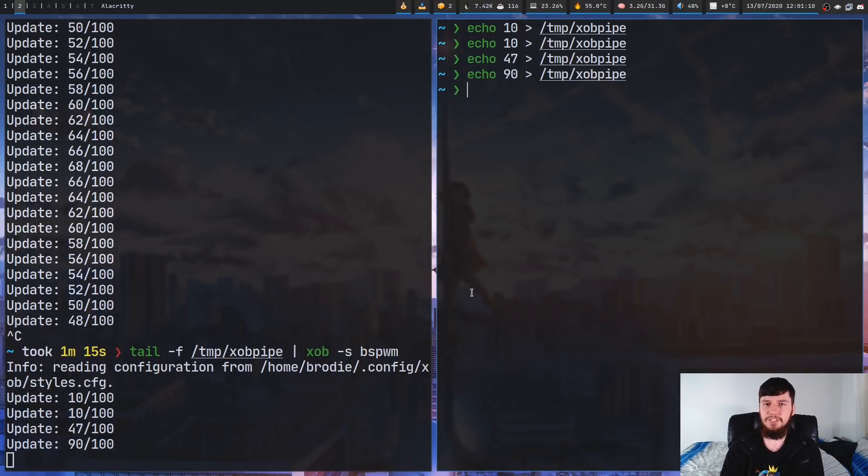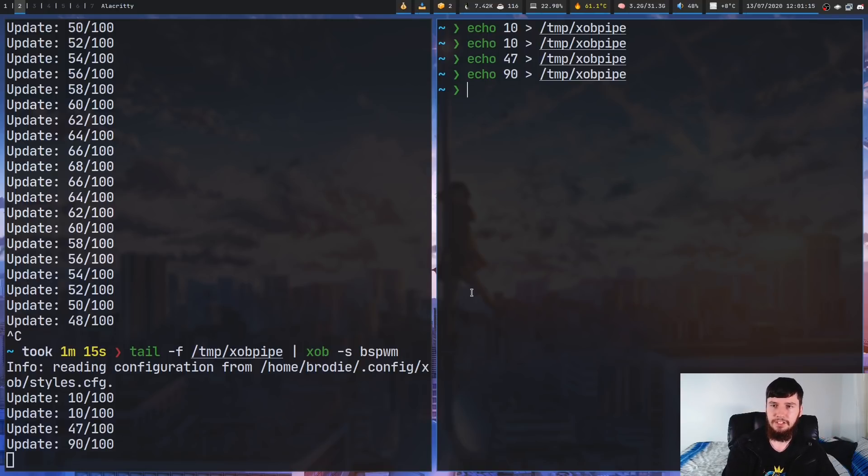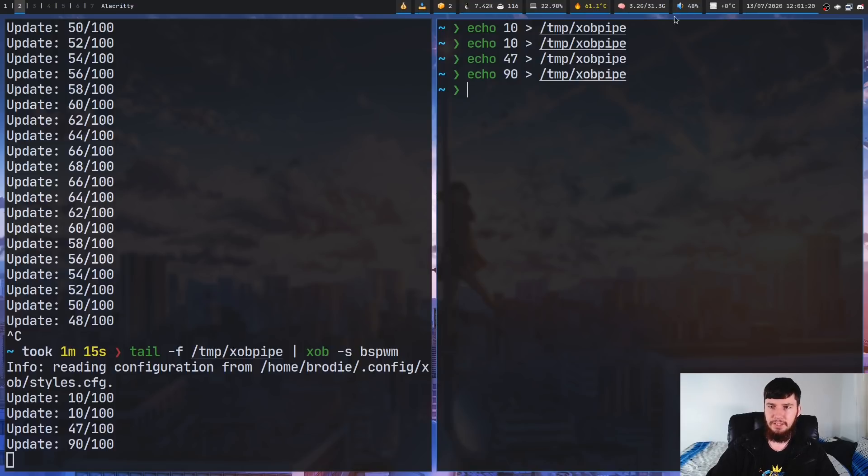Now, I've got this pipe set up to work with my volume control. So let's try that out. If I go and actually increase my volume level, right now it's set to 48%. I don't know how well you can read my polybar.